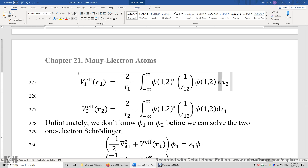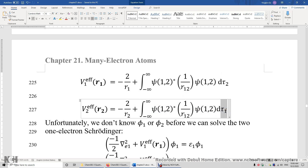Here's a simple analogy: if you integrate x·y with respect to y from 0 to 1, the result is x·(½y²) evaluated from 0 to 1, which gives ½x. So integrating x·y dy from 0 to 1 removes the variable y, leaving only x. In the same way, integrating with respect to the coordinates of a given electron removes those coordinates, ensuring each effective potential energy operator contains only one electron's coordinates.